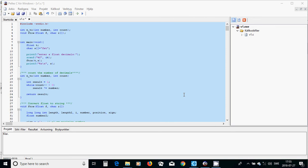But to convert a float to a string, it is very important to know. For this, I have declared two functions: one which calculates the number of decimals in our float number, and a second one which handles the conversion of our float number and puts it in a string, which is an array of characters.